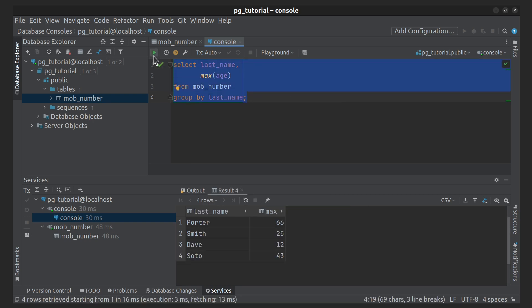As you can see, this query gives us one output row per last name. Also, we can filter these grouped rows using HAVING clauses. For example, let's display all rows where maxH will be more than 18.